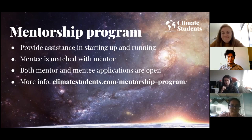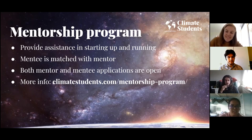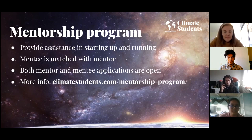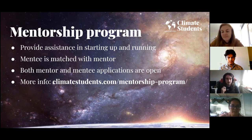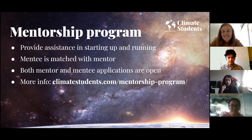Applications to be a mentor or mentee are open now, and the sign-up link and more information can be found in the link provided. Once you sign up, we'll match you with a suitable mentor or mentee as soon as possible. If you have any more questions, feel free to stay behind and ask our board directly, or you can drop us an email if you don't have time to stay behind.